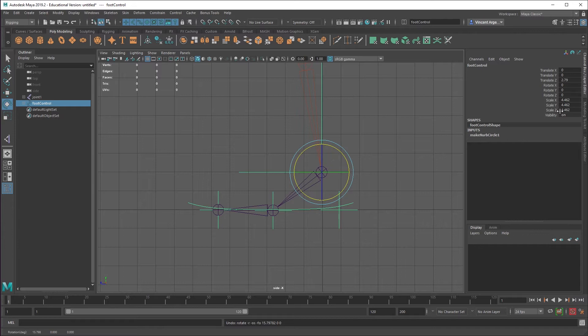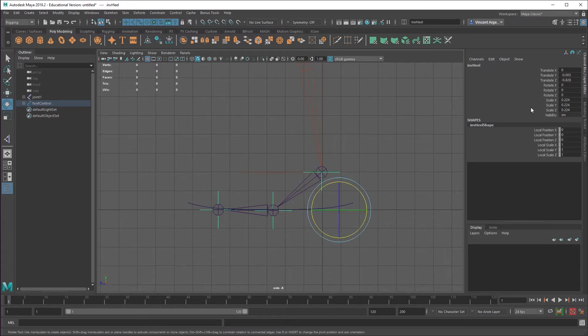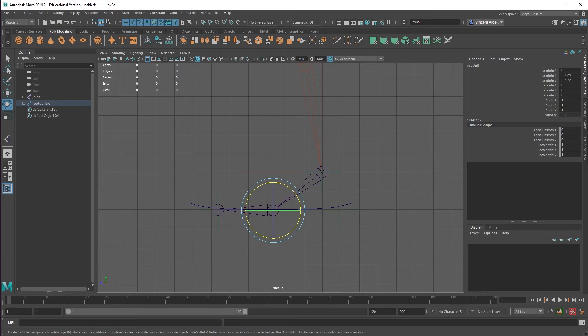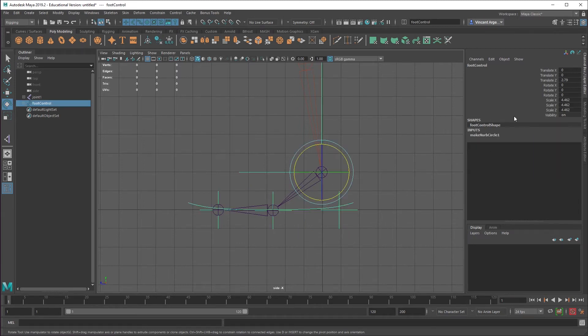Look over here in the channel box. In my foot control, you can see that I have transforms on these, and all of them are going to have various transforms that we don't want. What we want here is identity transform zeros for everything, translate and rotate, and one for scale.